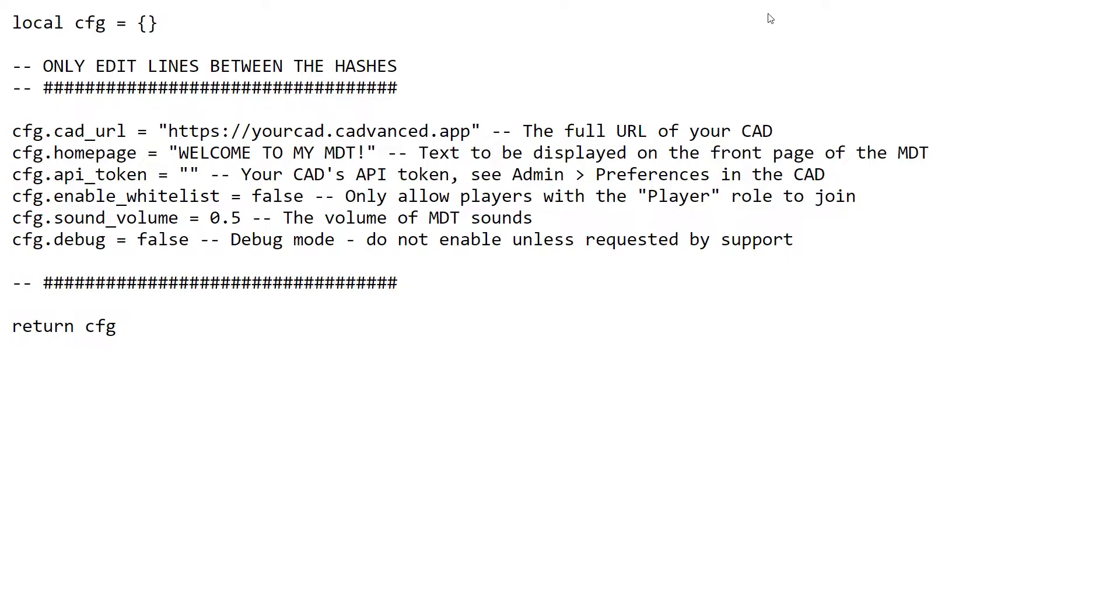Once you've done that, these are the various options that you can edit. The first one, CAD URL, is exactly the same as in the terminal. That needs to exactly match the URL of your CAD without a slash on the end. The homepage option is the text that displays on the home page of the MDT, so when people first open it, that's the text they'll see.